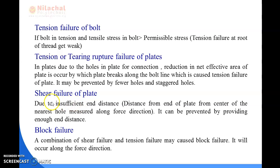Shear failure of the plate occurs due to insufficient end distance — the distance from the end of the plate to the center of the nearest hole, measured along the force direction. The edge distance is the distance from the nearest bolt hole center to the bottom or top end of the plate. If this distance is very small, shear failure of the plate will occur. It can be prevented by providing sufficient edge distance where bolts are placed.